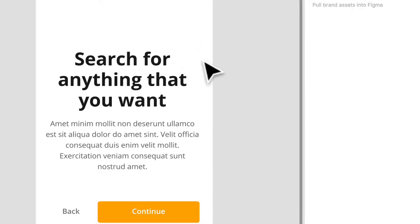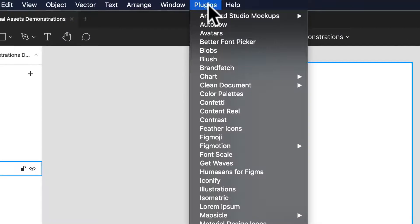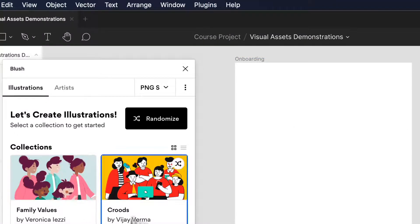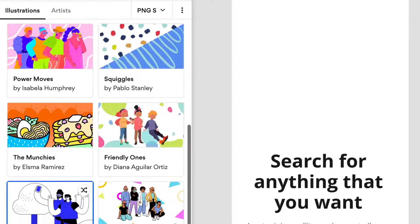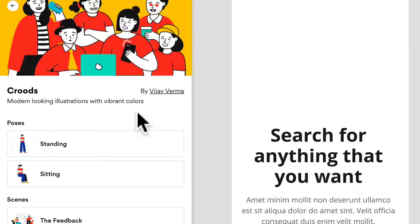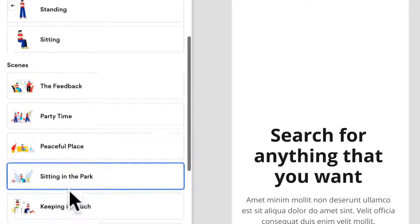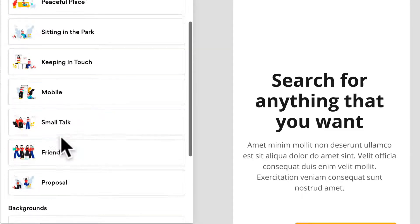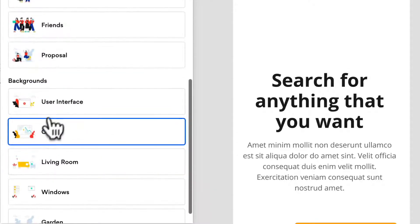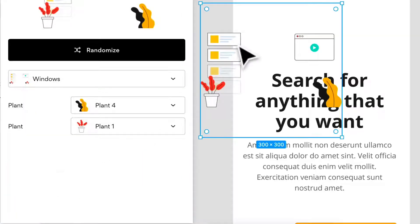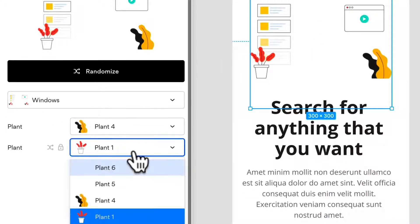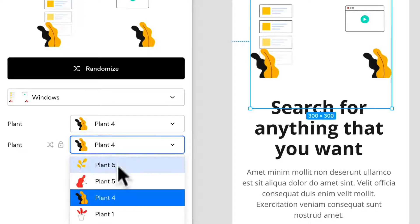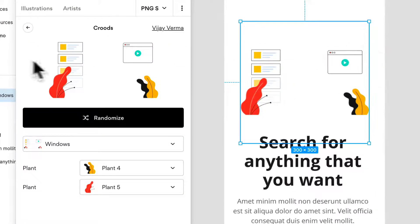Now that we have that, let's close this plugin and let's look for illustrations. We're going to bring up Blush one more time and let's look for some illustrations that can suit this screen. We have a bunch of different options. Let's see what this one has. There's a couple different scenes that we can choose from. We have these ones, small talk, proposals, backgrounds, charts, living rooms, windows. I like that one. That kind of suits the brand a bit. We got windows, perfect. We can even customize the plants within there. That's a little redundant but we can do something like that. That's already placed right into our file, which is so convenient.